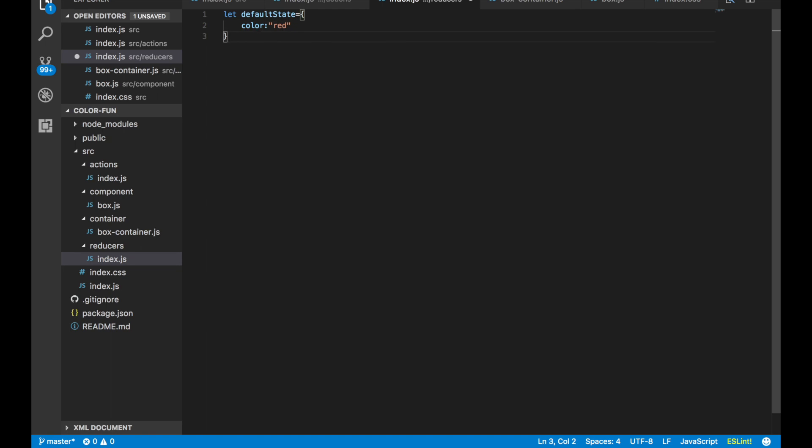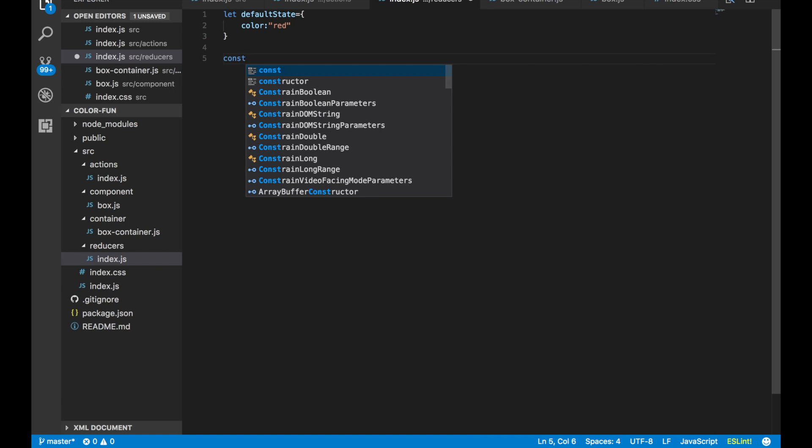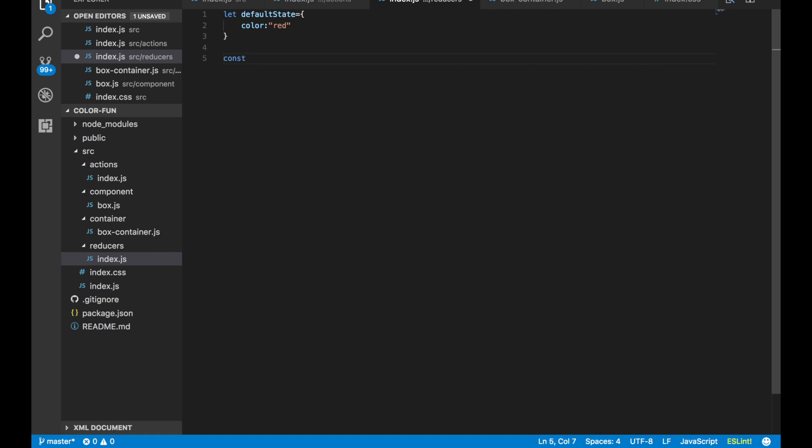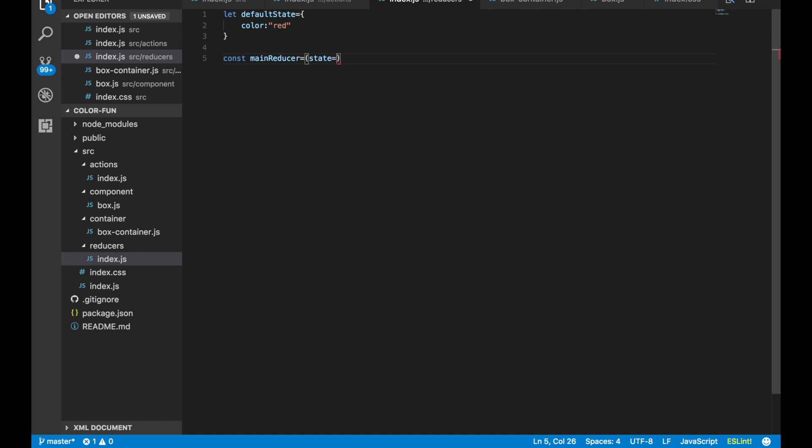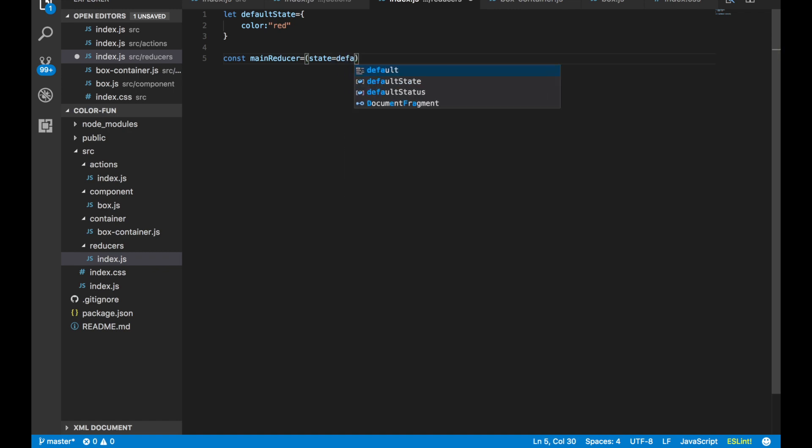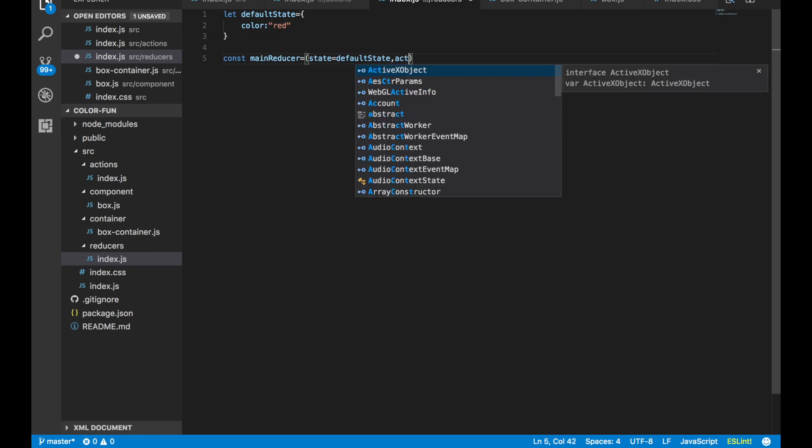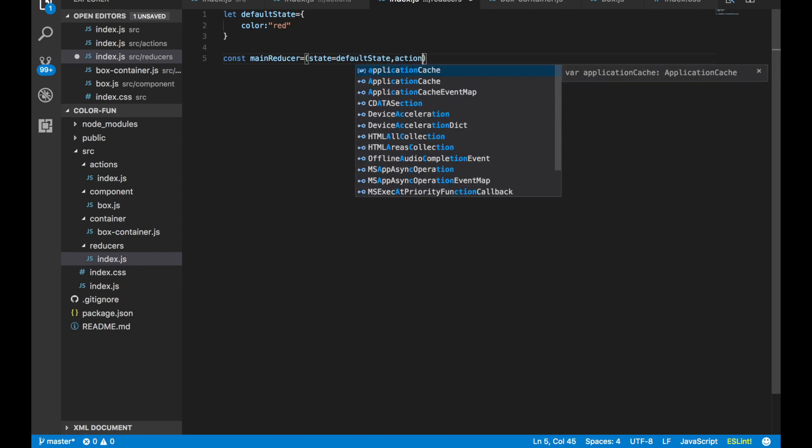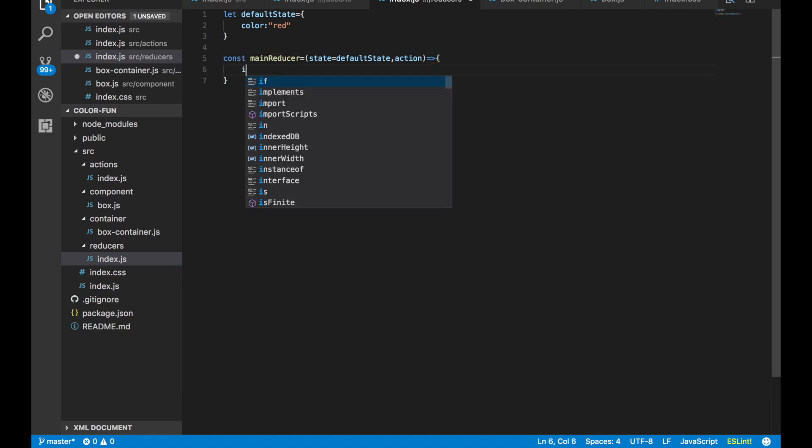We do that and then we make something called our main reducer. So we say const, because we never want this to change. mainReducer equals state equals defaultState, comma action, and then make that arrow function.